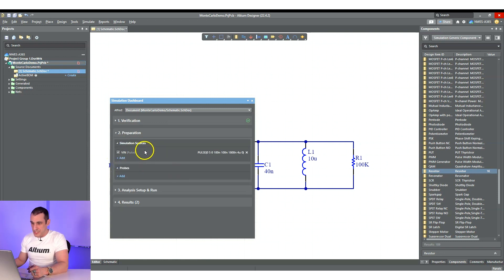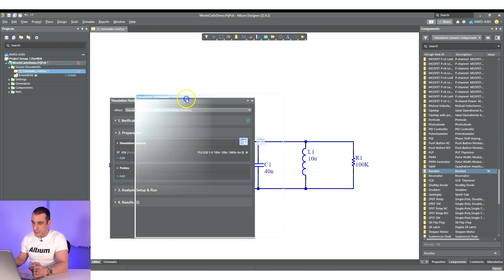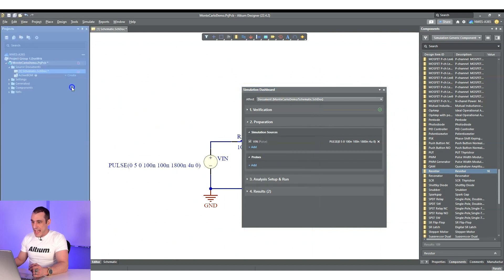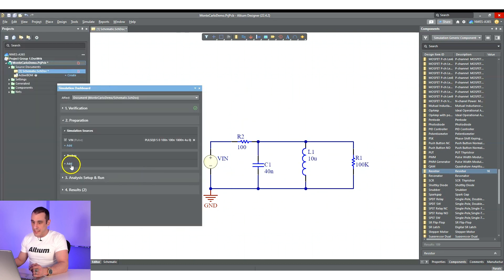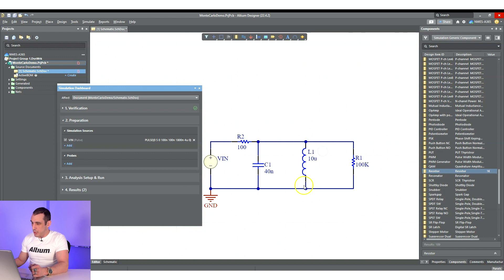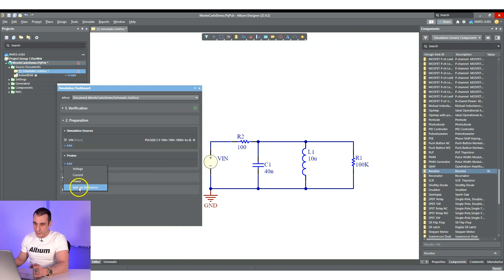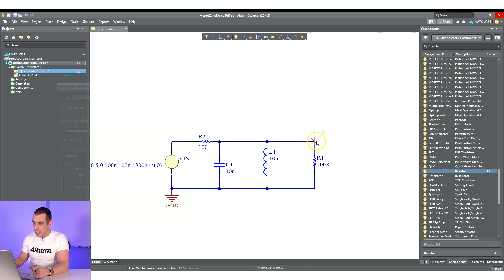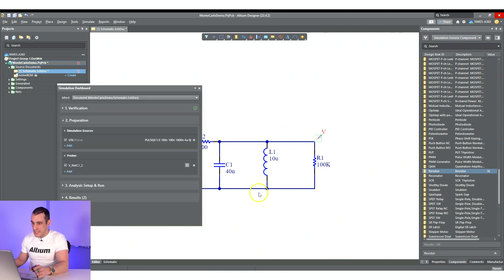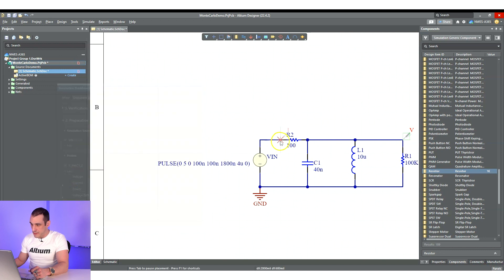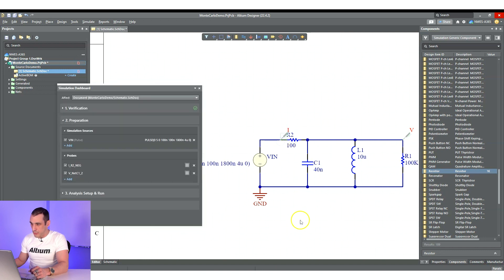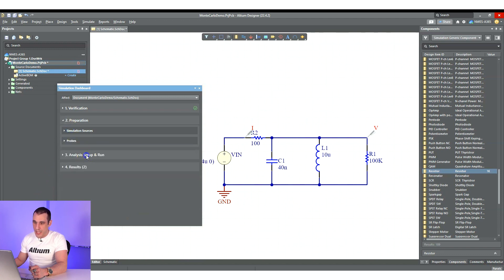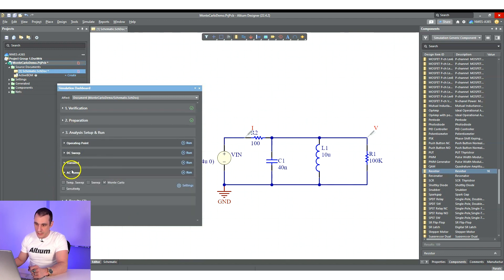Then in the preparation step, we of course pick which simulation source we're going to be using. In this case, it's our one voltage source, which is right here. That's our pulse source. And then we can add in some probes. So we can look at the voltage and current at different points in the circuit. We could also look at the power, or if we had a number of components in series, like say we had something in series with L1, we could use the voltage difference probes just to probe the voltage across one specific component. So I'm just going to look at the voltage here across this output. And then just for fun, I'm going to look at the current going through this circuit.